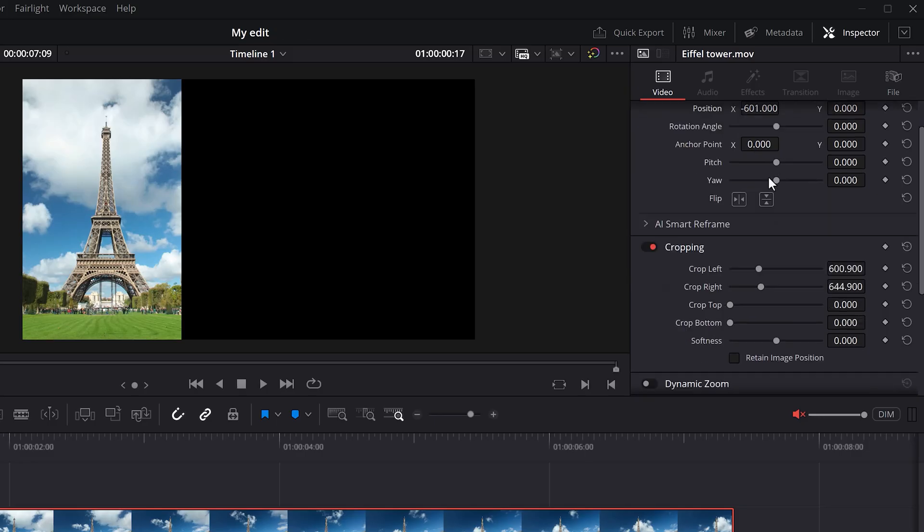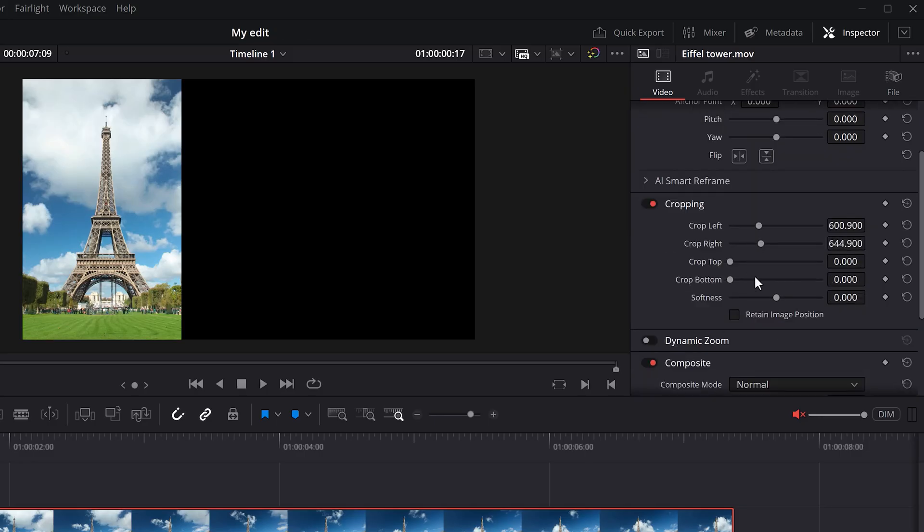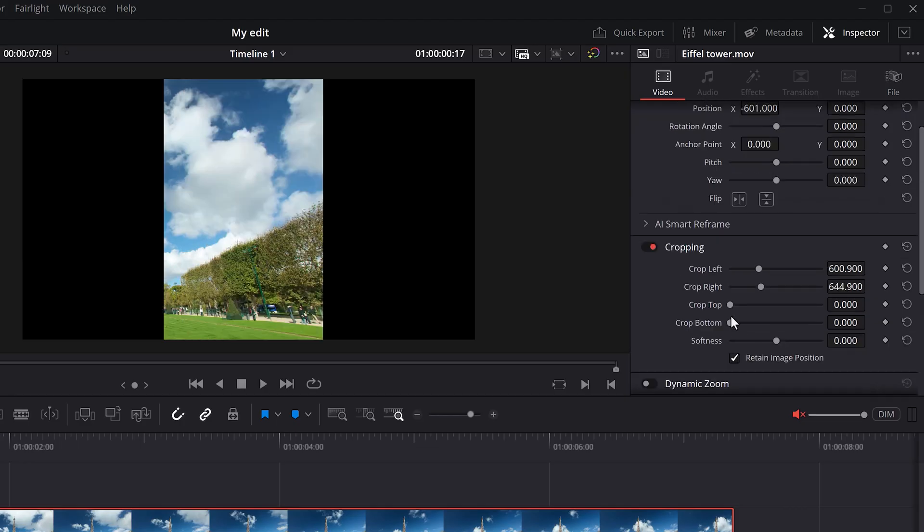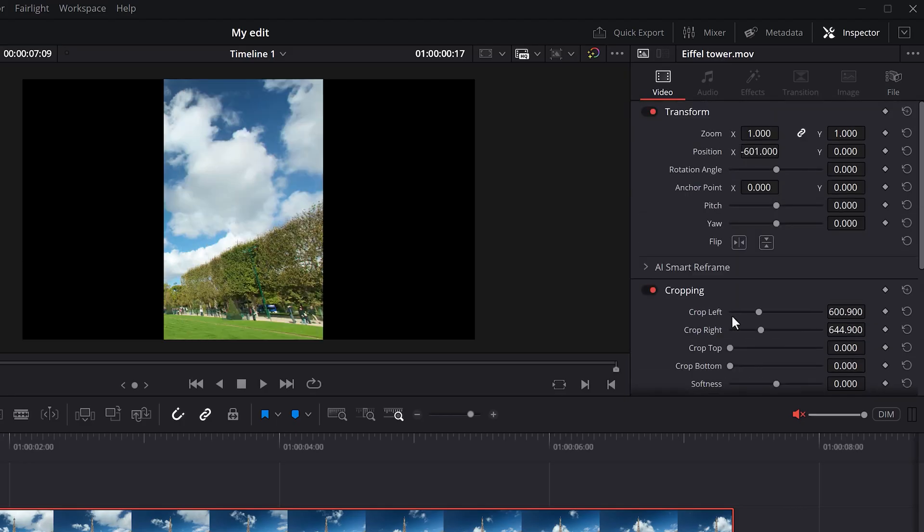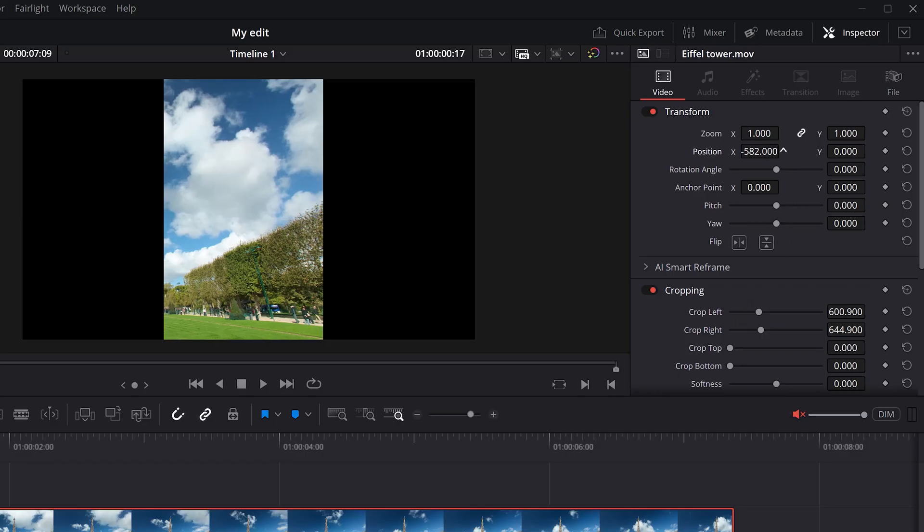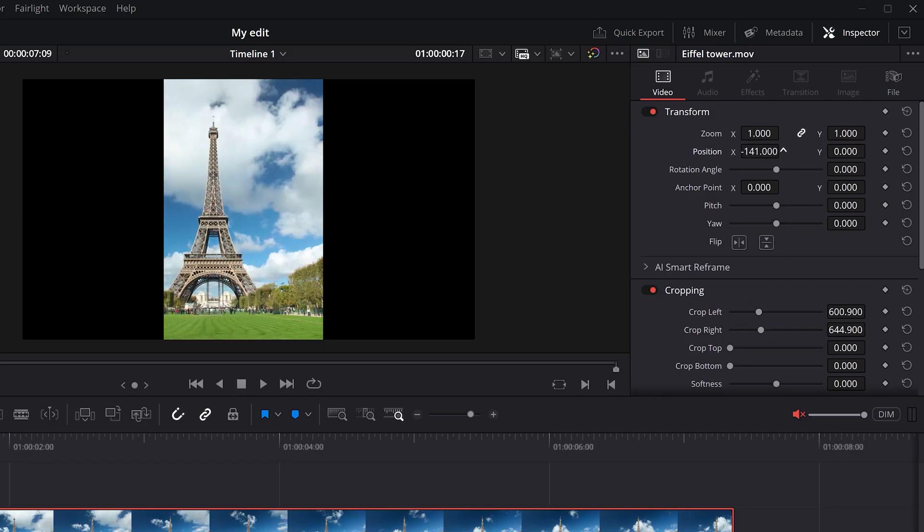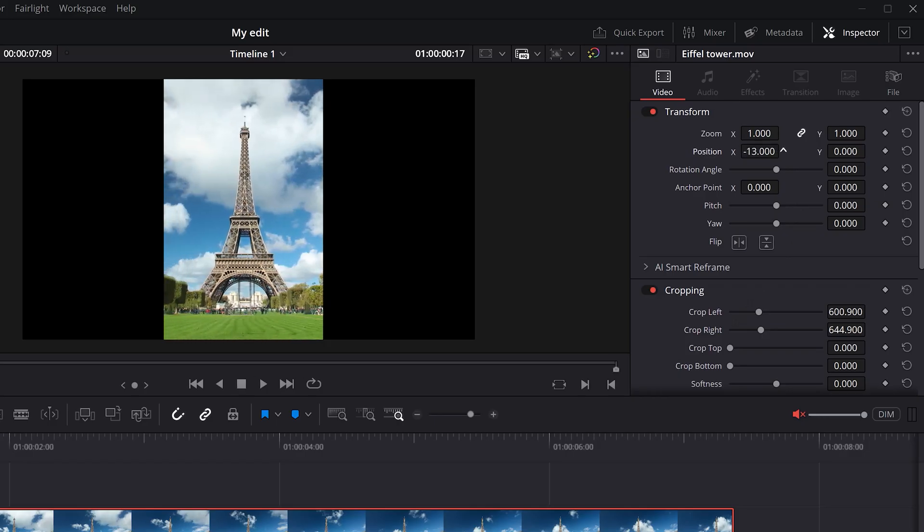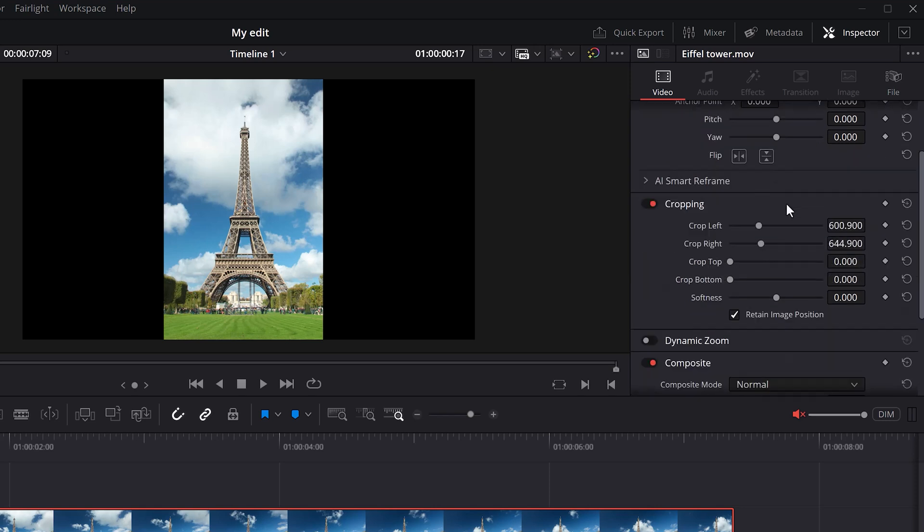Now, real quick. In the cropping tab, you'll see the option retain image position. If you check this, you will see that your clip jumps to the middle. That's because now the position property will ignore the crop. As you can see, when you adjust the position now, the crop will stay at the same position, but the video inside it will move.